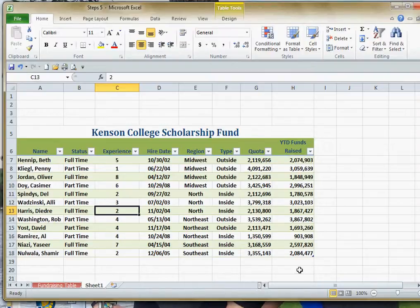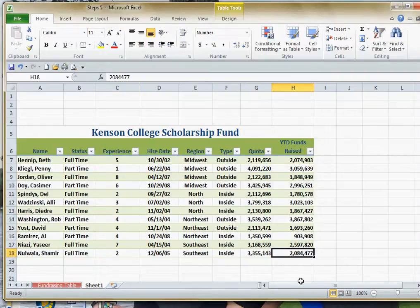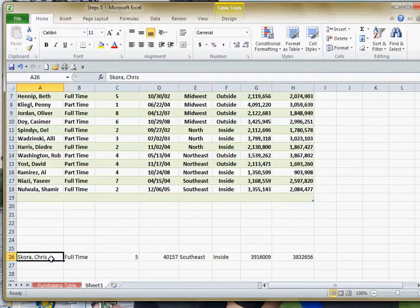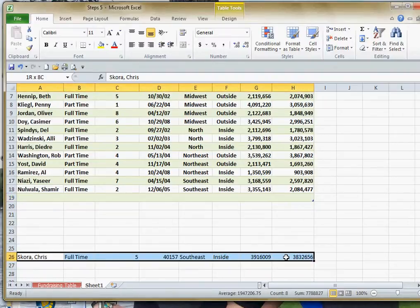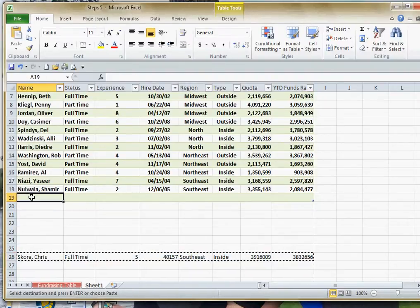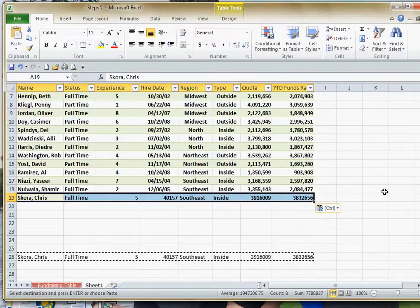Now if I need to add another record, I go to my last cell — and again, it acts like a database. When you get to the very end, if you just hit the Tab key again, it adds in a brand new row. I have a little bit of information here that I'm going to copy, and I'll Ctrl+V to paste it in.